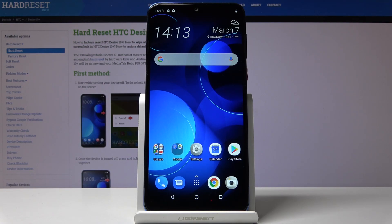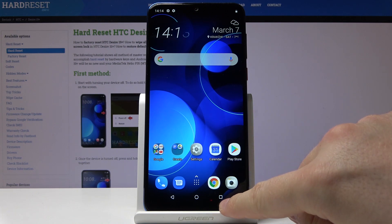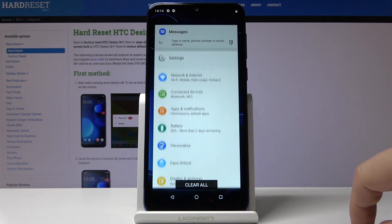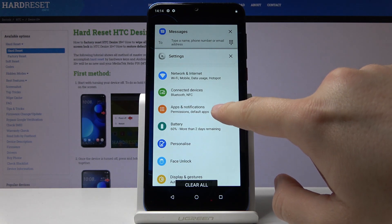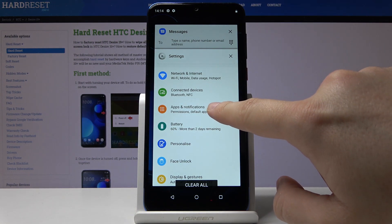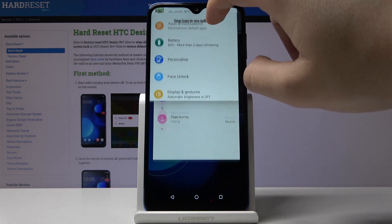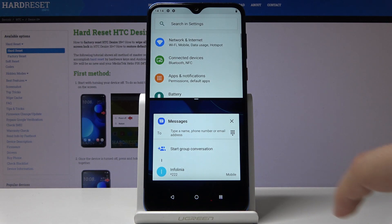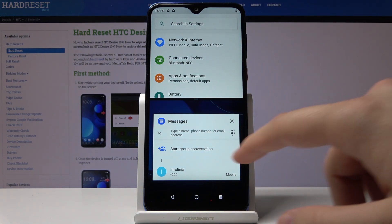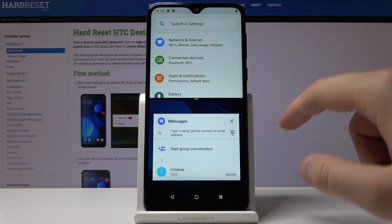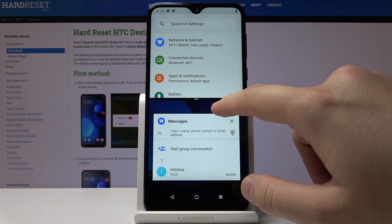Hello, I'm going to show you how to use split screen on the HTC Desire 19 Plus. First, you have to click on this button and then click and hold one of the applications. In my case, this is Settings, but I'll go with Messages, so click here.